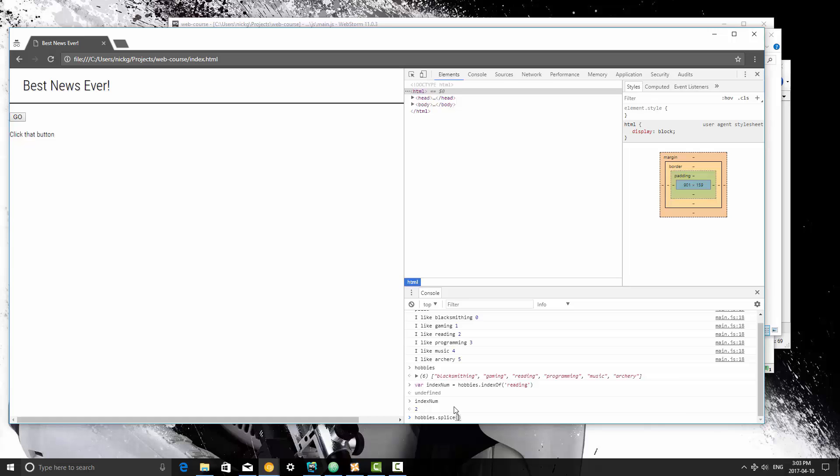And now this method takes two parameters. The first one is the position that we start at, so if we typed 2 here, it's going to start at reading. So this is going to be the first that it removes, and then we can remove however many numbers at that point. So if I wanted to remove just one, we're just going to remove reading from this list.